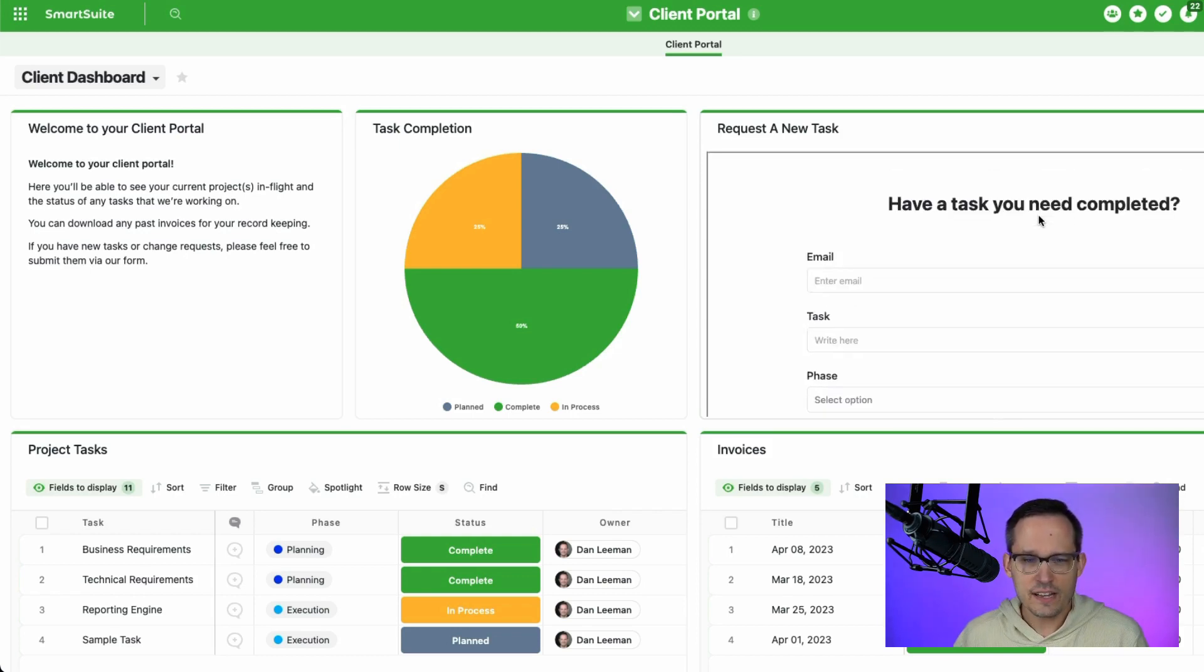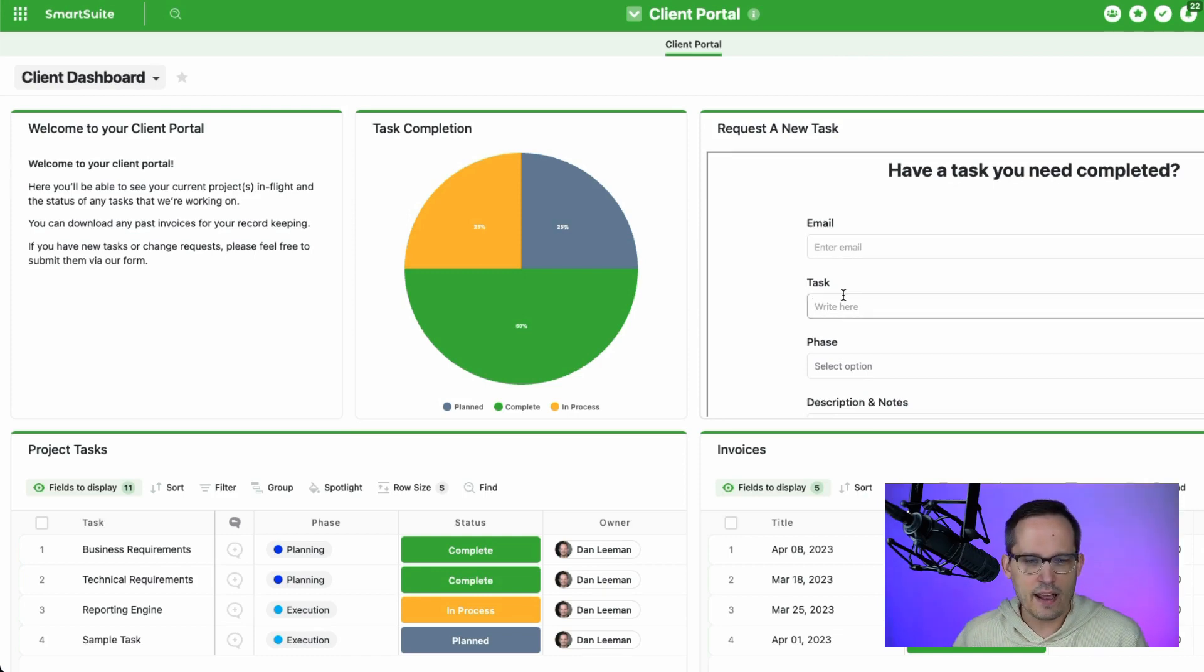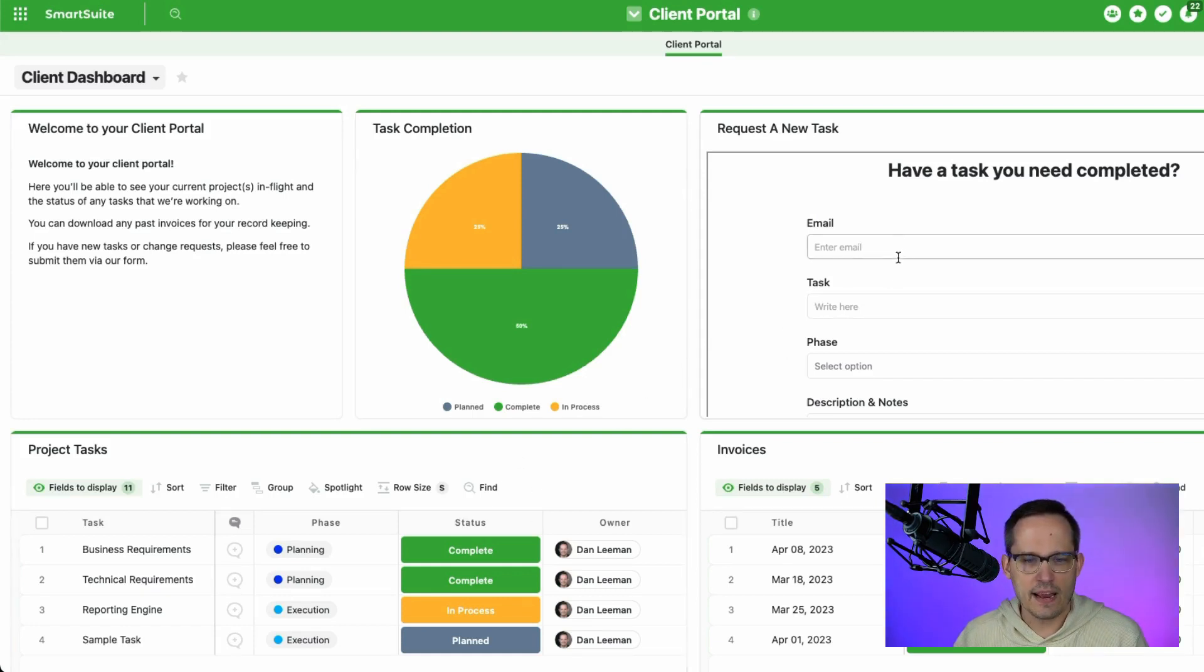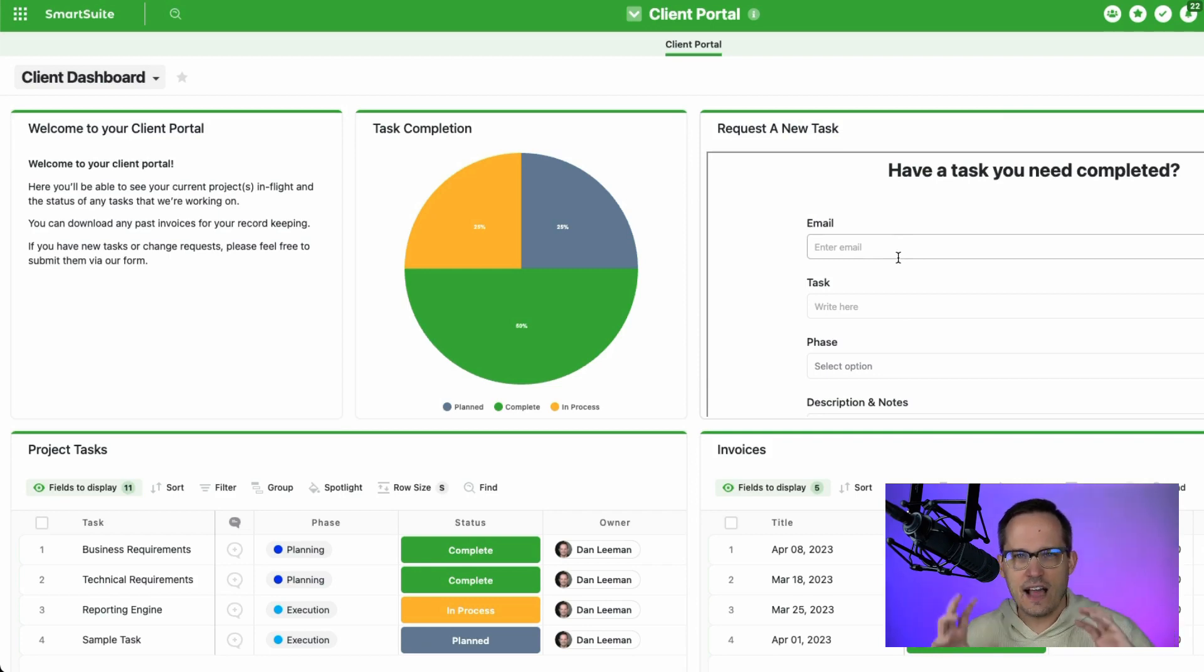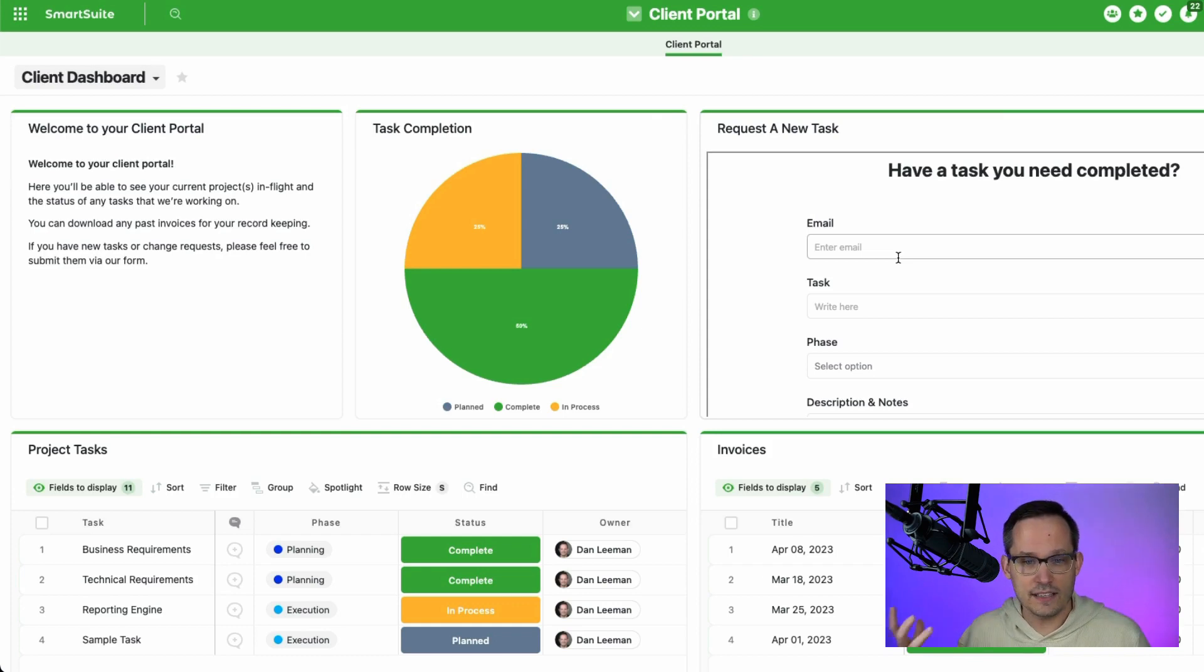So if we take a look, I added a couple of fields to this. One is an email address. And the reason we're doing this is because somehow we have to identify which project it is that we're talking about. And we'll dig into this a little bit more on the back end. But I thought before we get into the automation itself, it would be helpful to actually check it out from the client's perspective.